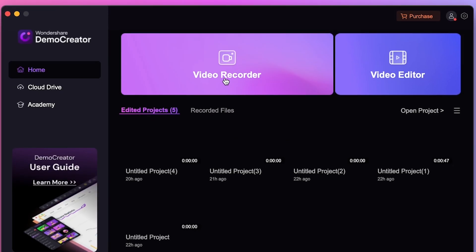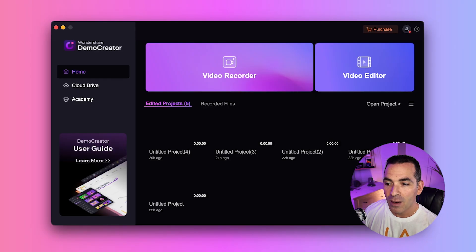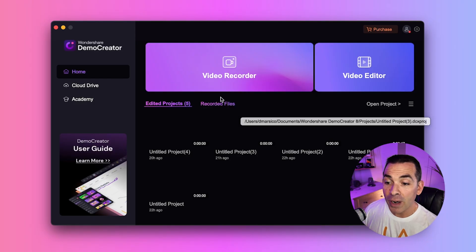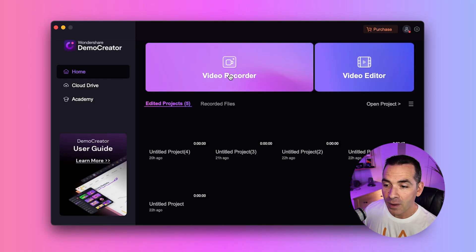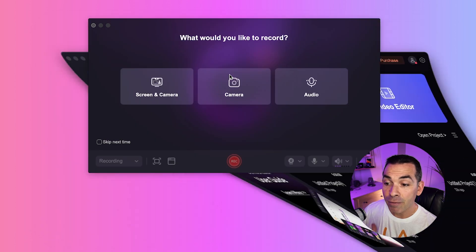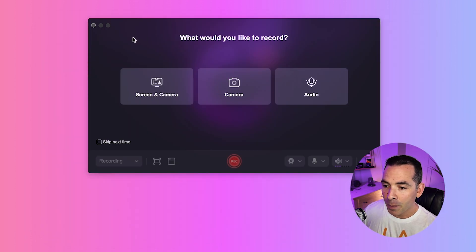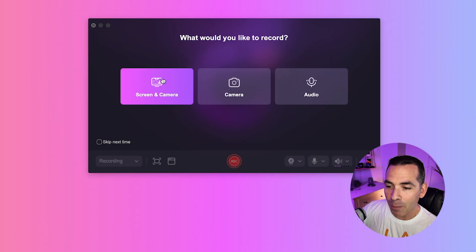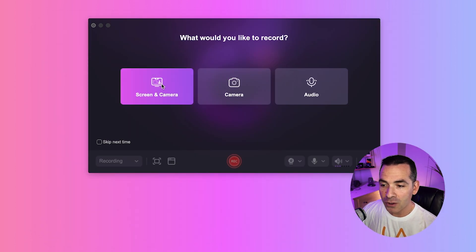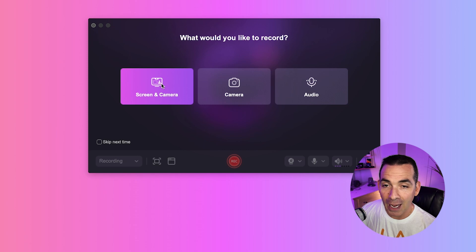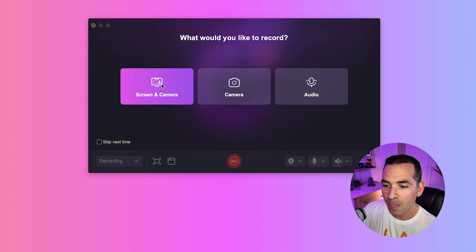For this video, I'll show you how to combine screen and camera recording for a more interactive viewer experience. I have Demo Creator open here and I'll click on Video Recorder, and from here I'll select Screen and Camera to record my screen and my webcam at the same time.